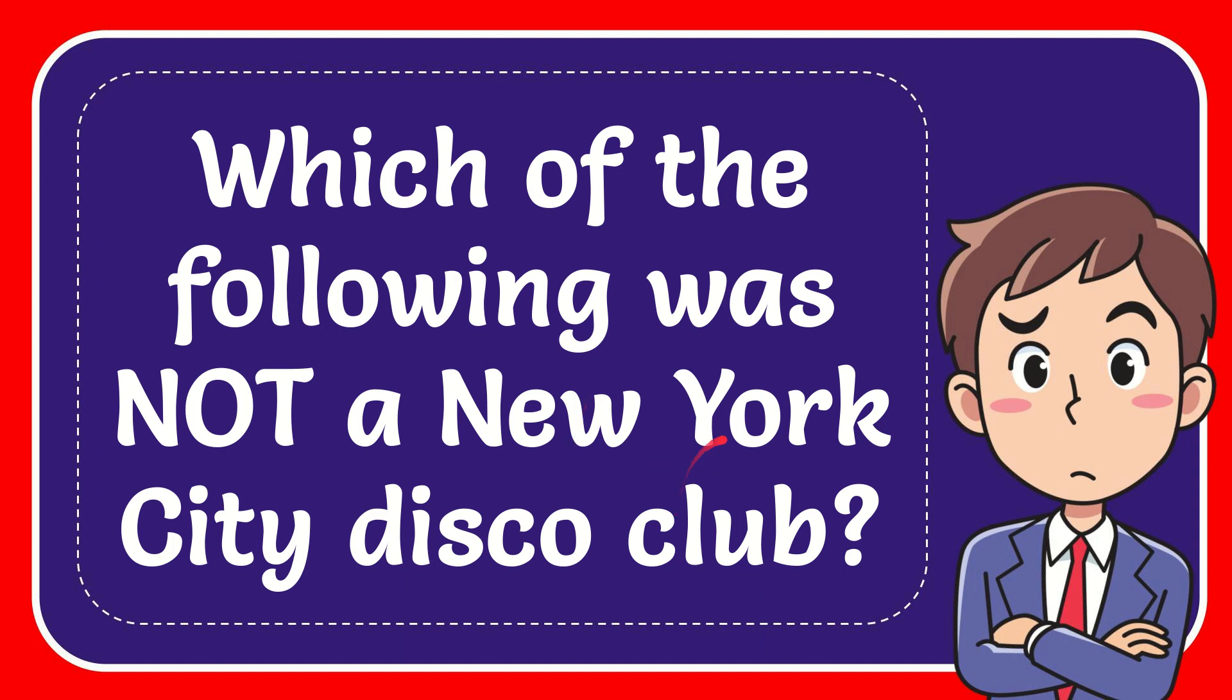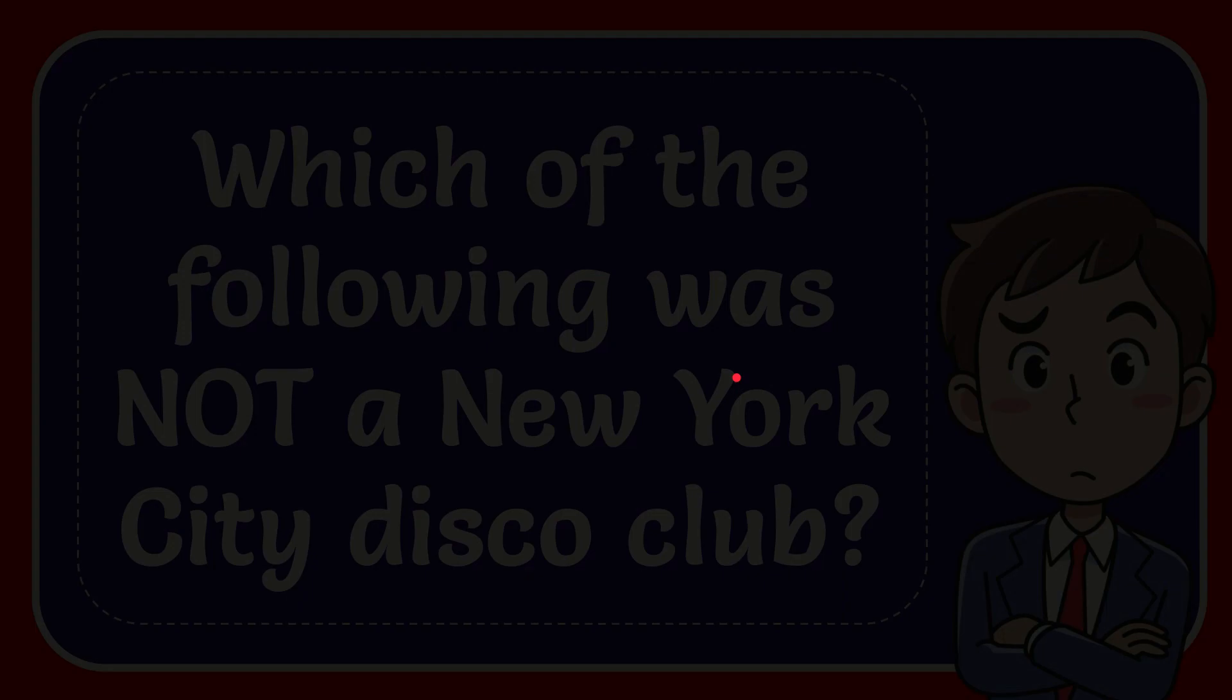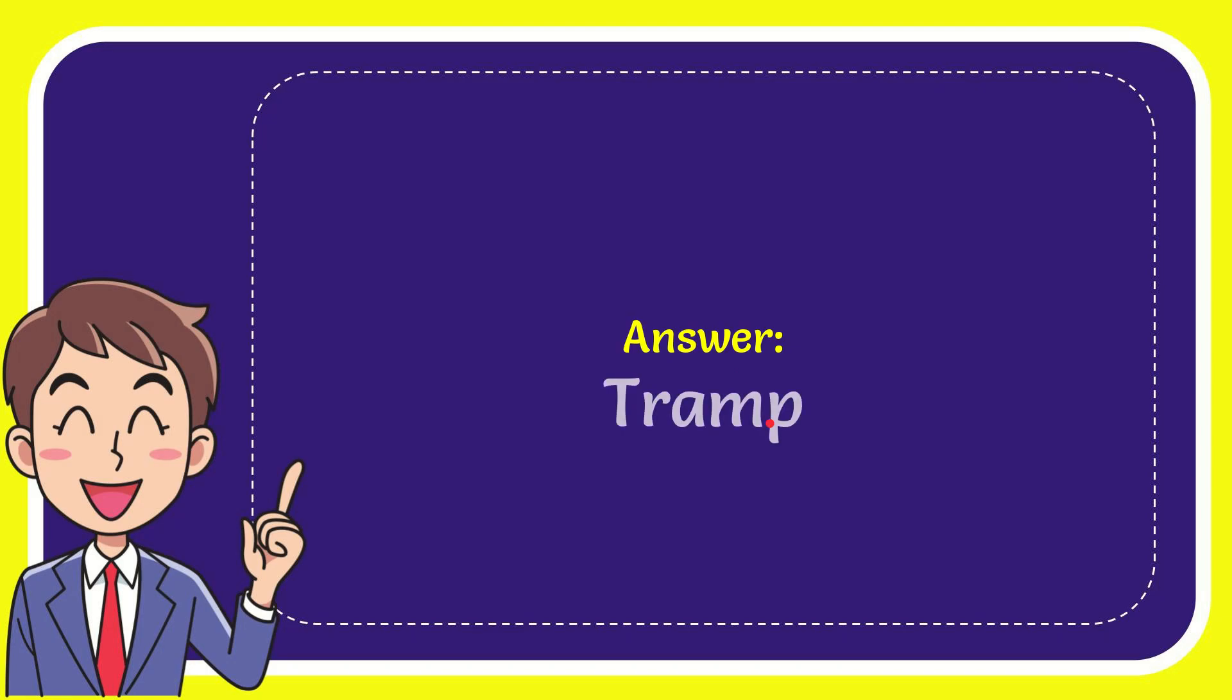Now I'll give you the answer to this question, and the answer is Tramp. The answer to the question is Tramp.